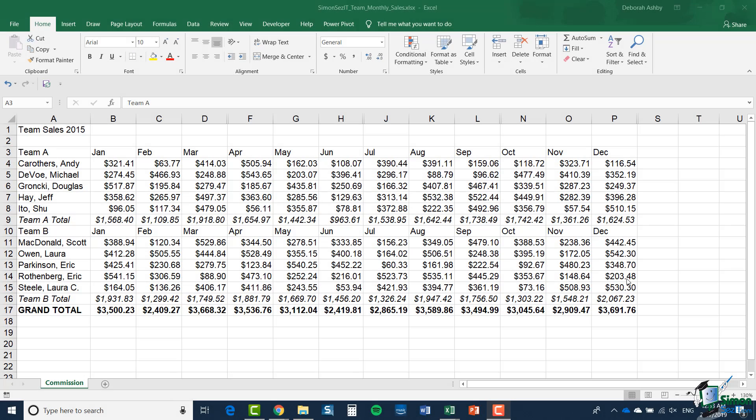Hello again and welcome back to our course on Excel 2019 Advanced. In this and the next few sections, we're going to be looking at graphs and charts, and I'm going to assume that you have pretty good knowledge of working with graphs and charts already.